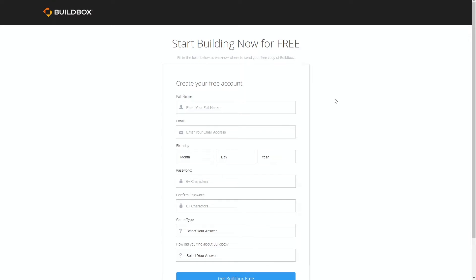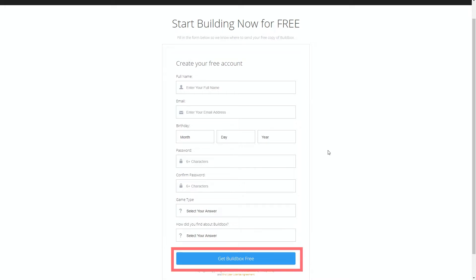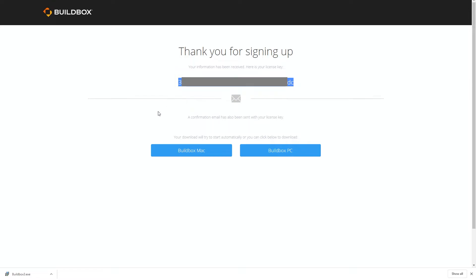Buildbox has a free version and a paid version and in this series we're gonna use the free version so you don't have to spend any money. So go ahead and fill out that information and click get Buildbox free. And once you click that button you get your license key for Buildbox and Buildbox starts downloading.